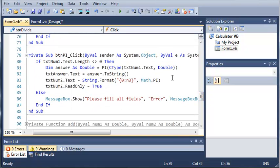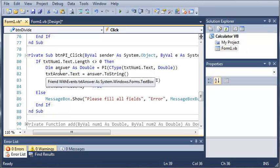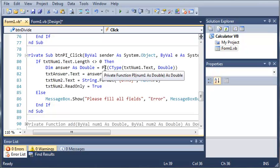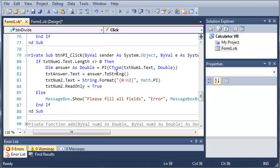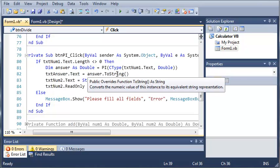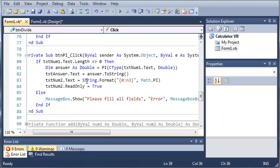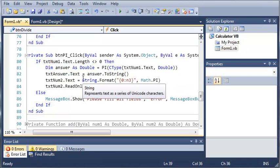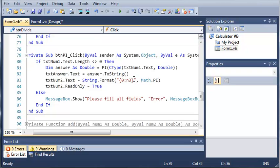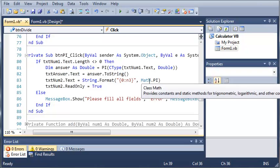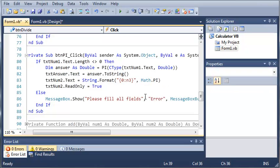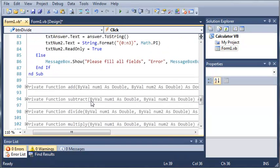They only need one number when they're doing it by pi. So, all we did is if textSum1.Text.Length does not equal 0, then we're going to call the pi function and we'll just send it textSum1.Text. And we set the answer to the answer.ToString. And we set textSum2.Text to pi. So, we did string.format 0 and 3 math.pi. So, what this is going to do is it's going to give us a decimal number that is three decimal places long. And we set textSum2.ReadOnly equal to true.